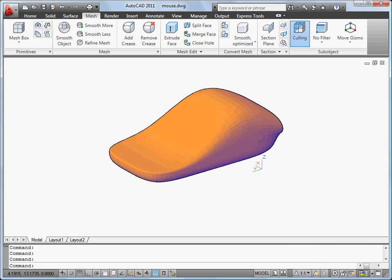In this video, I'll show you how to create and modify this mesh object. Mesh objects are divided into multiple faces. I can adjust the number of faces by changing the number of tessellation lines.